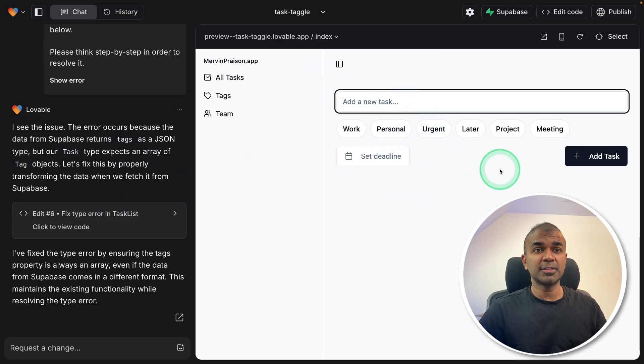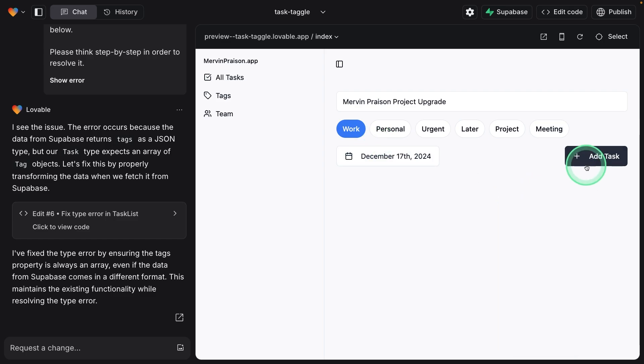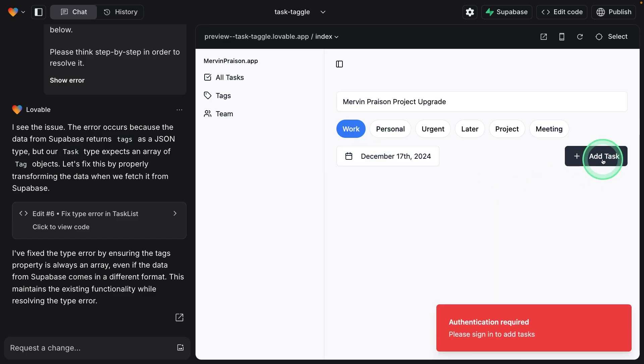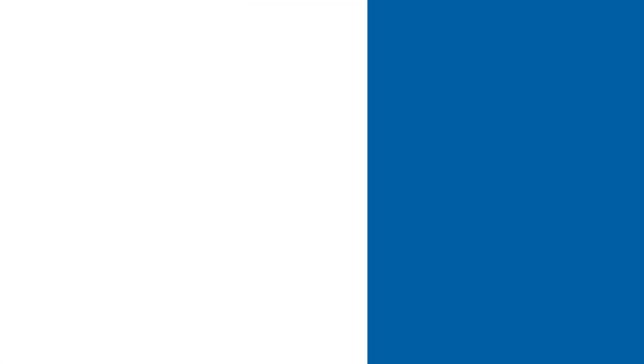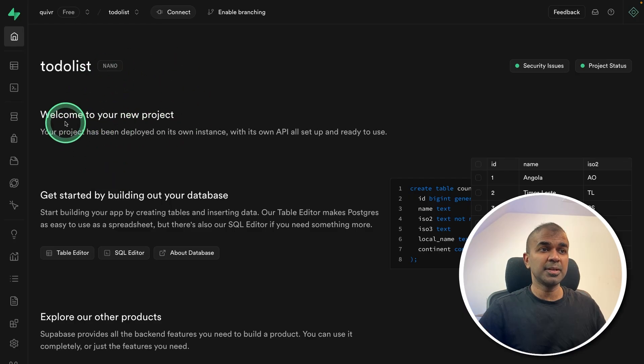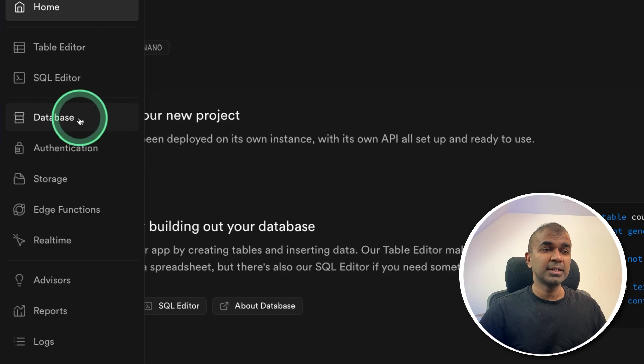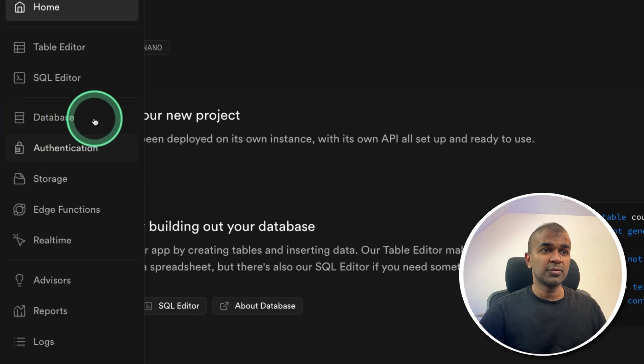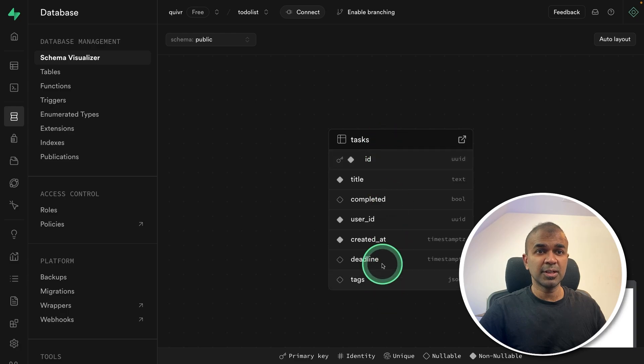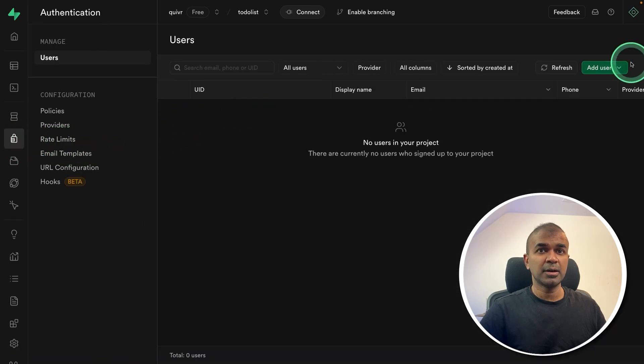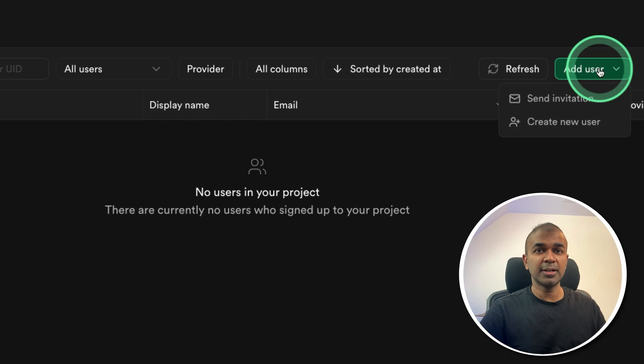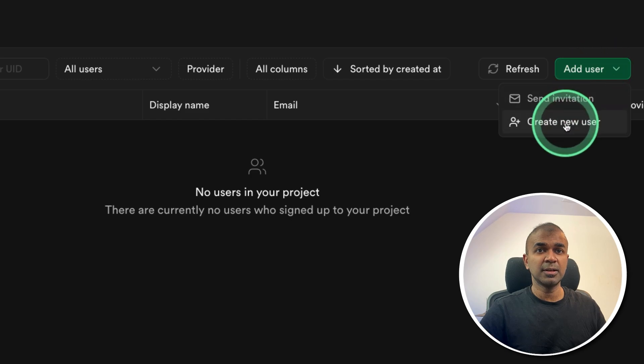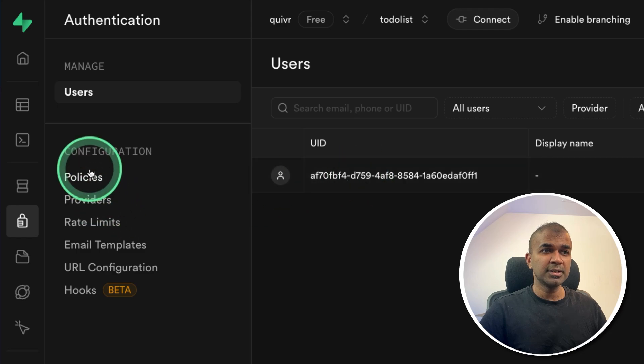Now I'm going to add a task, then choosing the tag, setting the deadline and adding the task. It says authentication required. So this leads us to the next step. Step number four, setup authentication. So I'm going to Superbase. And here you can see database and authentication. So first, I'm going to show you the database which it got created. So you can see the list of tasks here. And then authentication. I'm going to add a new user, clicking on add new user and create new user. Now I can enter my email address and password. Now the user got created.